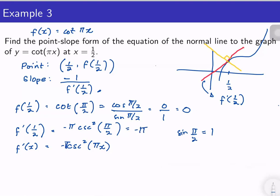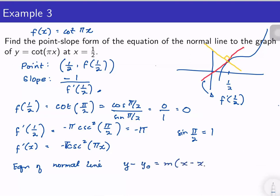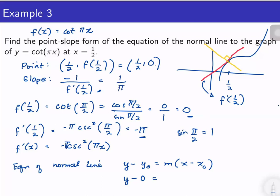Therefore we now have the equation of the normal line in point-slope form: y − y₀ = m(x − x₀). Our point is (1/2, 0), so this is y − 0. Our slope is the negative reciprocal of −π, which is 1/π. So the equation is y = (1/π)(x − 1/2).